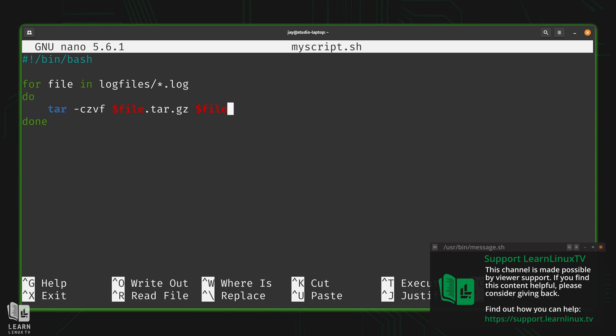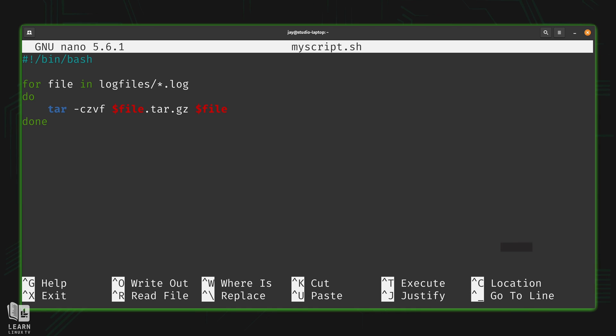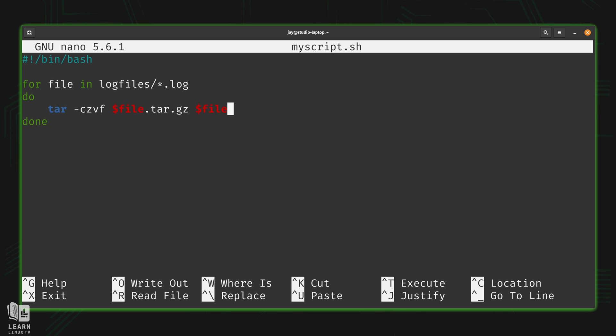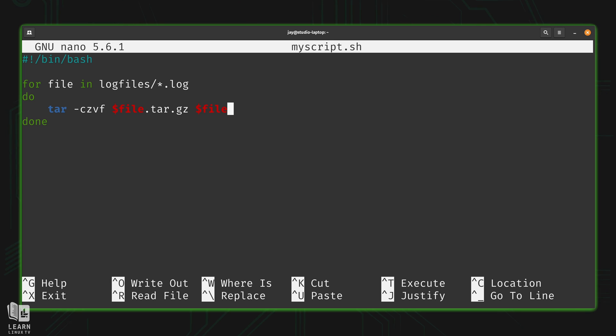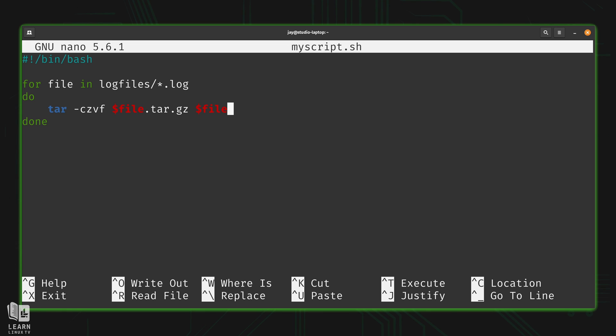Back in our script, I'll go over it one more time just to refresh everything. For file - in this case 'file' is a variable we're creating, a variable that the for loop will use to iterate over the contents of the log files directory. It's looking for any file that ends in .log inside that directory. For every file it finds, it's going to run the tar command against that file.